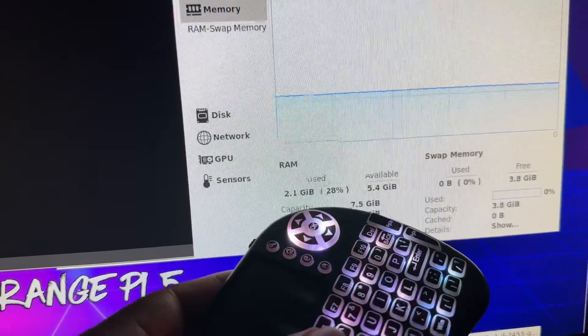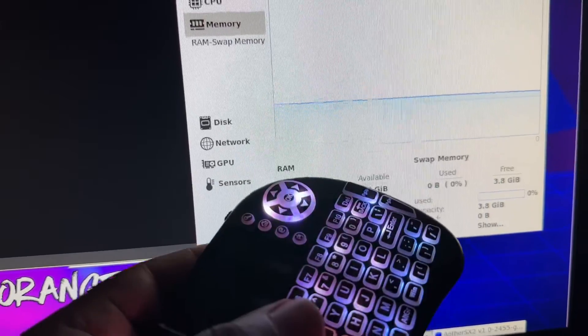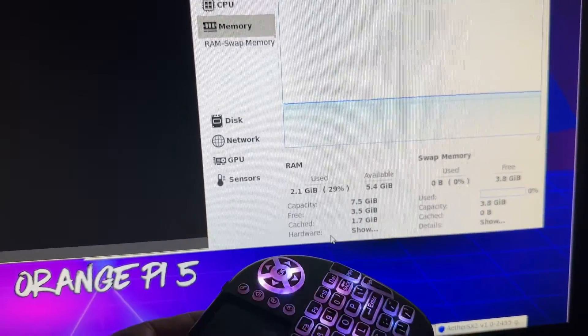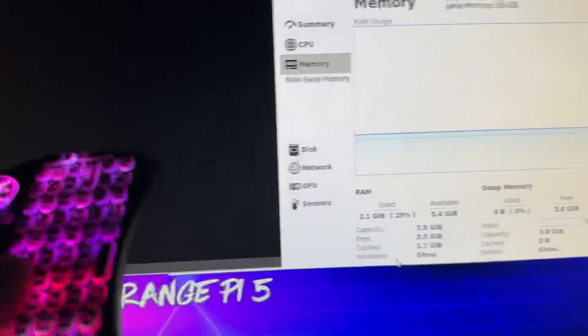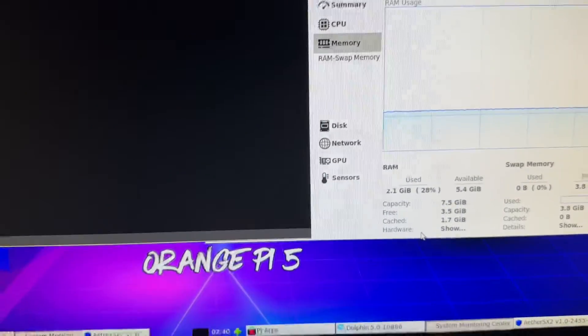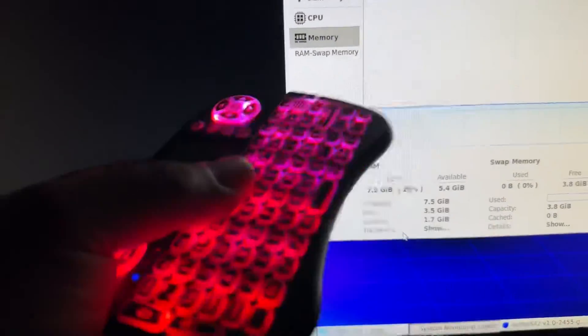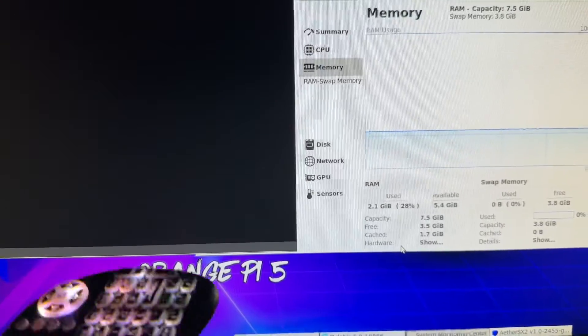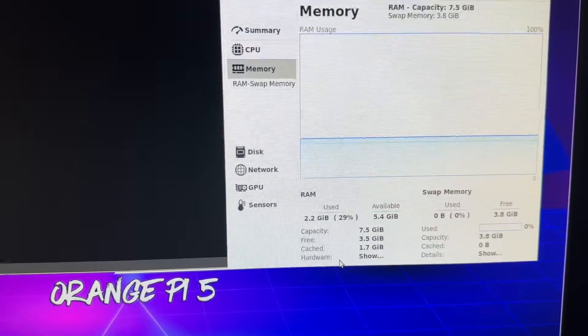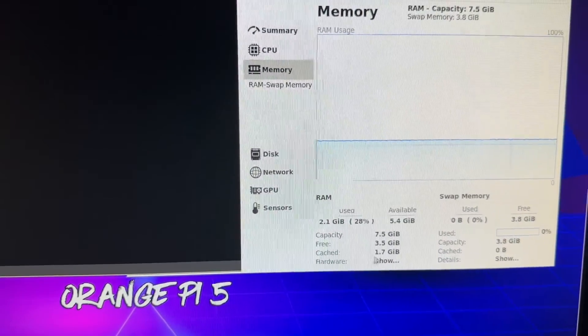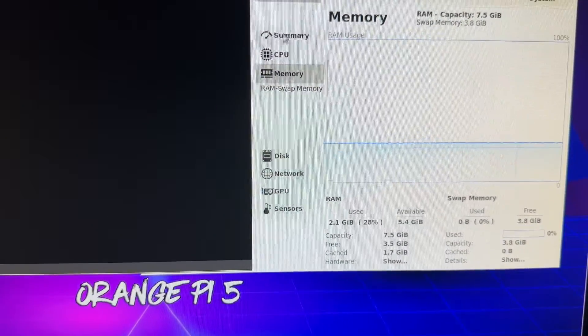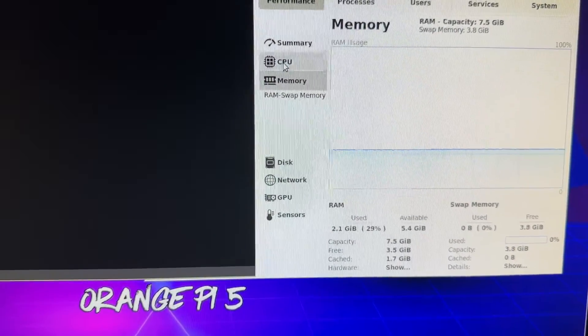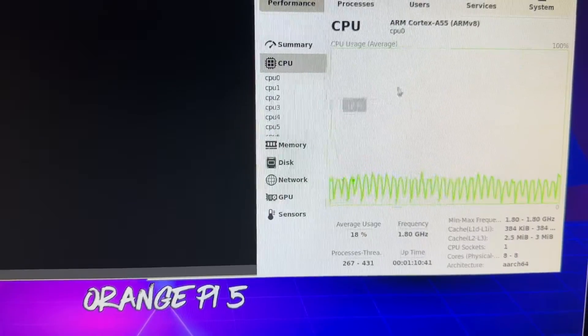But if this was a four gigabyte, keep in mind this would be at 50 percent of RAM usage. I'm not even running anything right now. If I was running it, this would actually go up a little bit more as well as some other things. But there we have it, CPU usage.